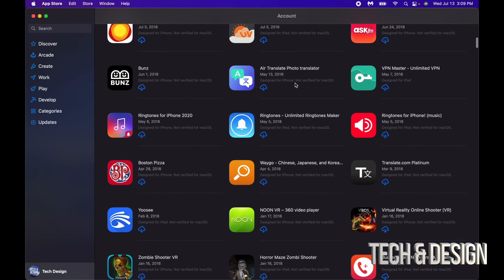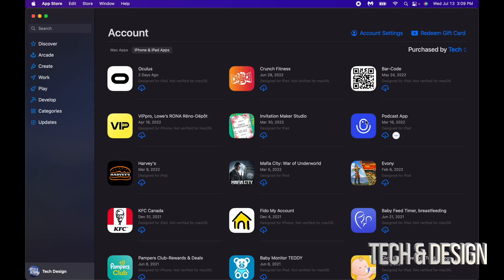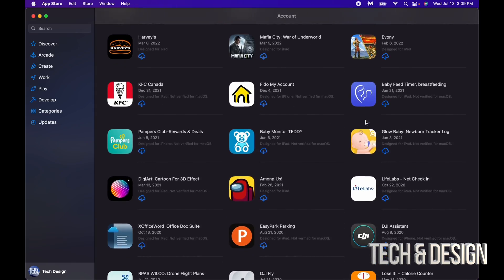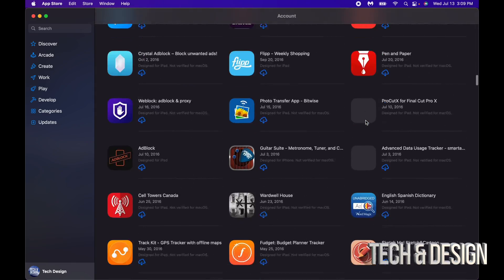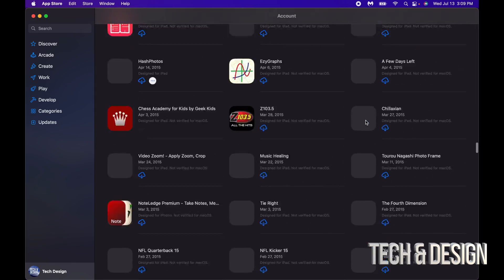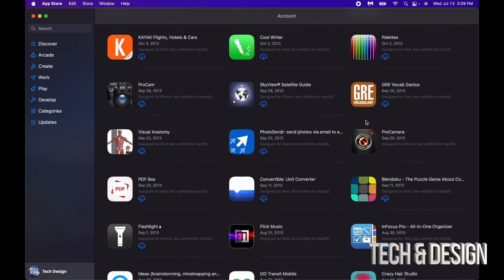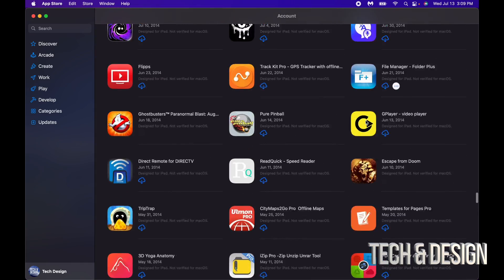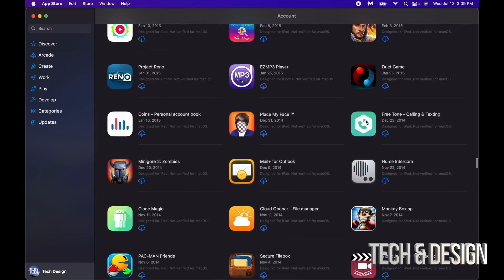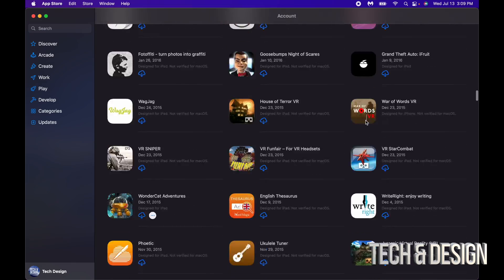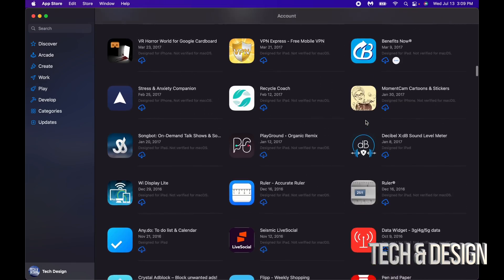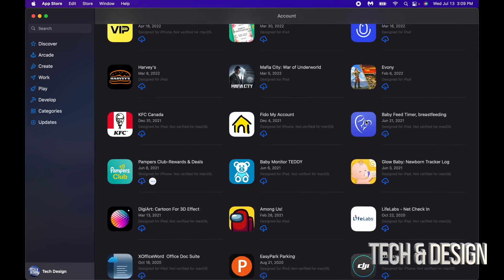However, even if they say not verified they're gonna work just fine. So all of these apps have been purchased by me on my iPhone and iPad, and yes there is a ton of them. Right here we're gonna see all the apps I've purchased before. You can go ahead and just download them right here on my Mac.